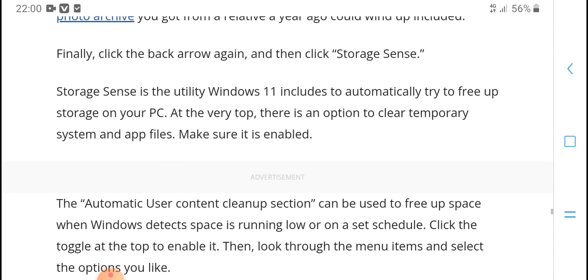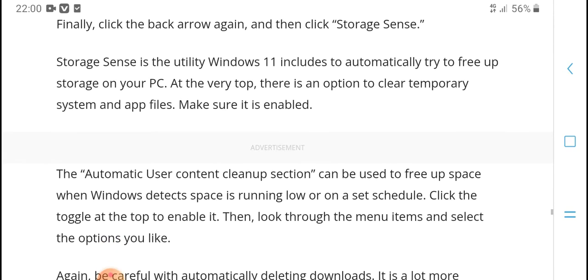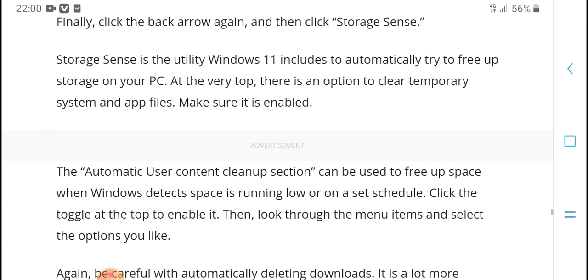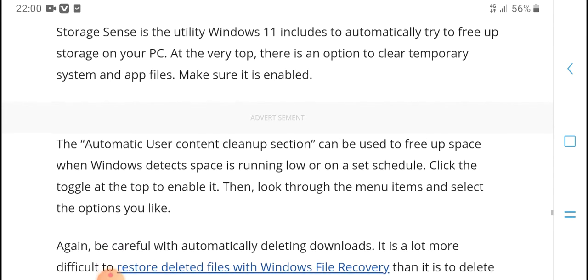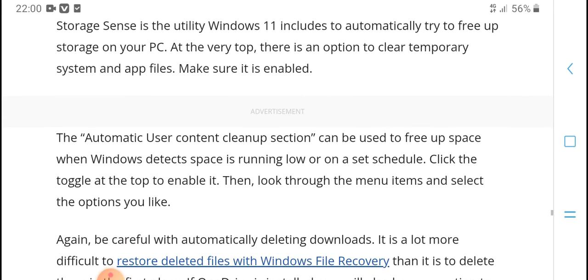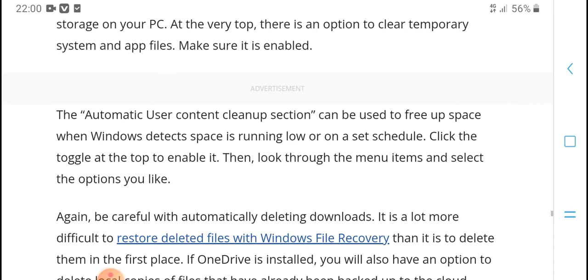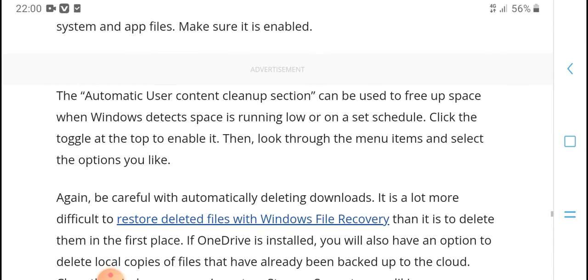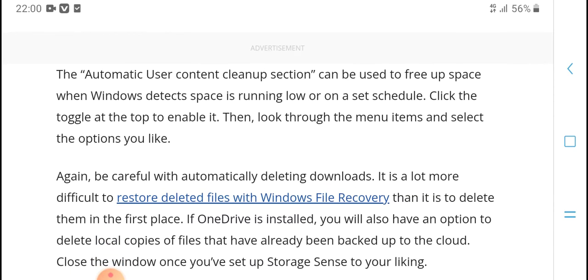Finally, click the back arrow again and then click Storage Sense. Storage Sense is the utility Windows 11 includes to automatically try to free up storage on your PC. At the very top, there is an option to clean temporary system and app files. Make sure it is enabled.